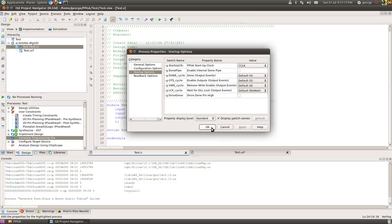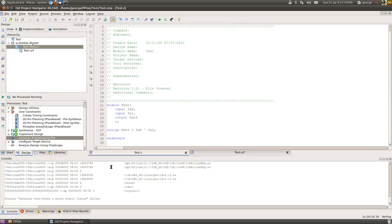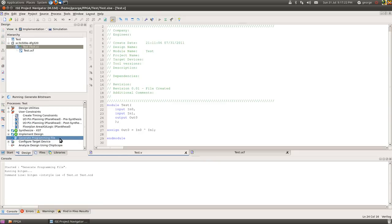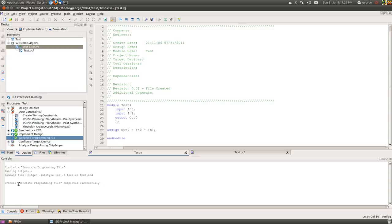Before we do that, we're just going to have a quick look at the process properties under the start of options to check that the FPGA starts up with C clock as opposed to the user clock or JTAG bus clock. So C clock, okay.